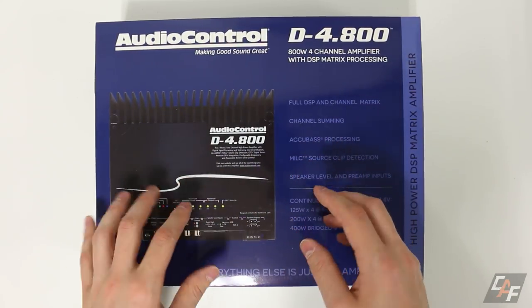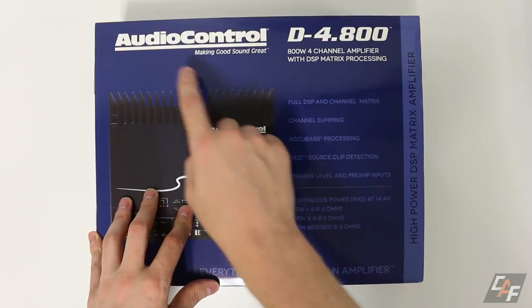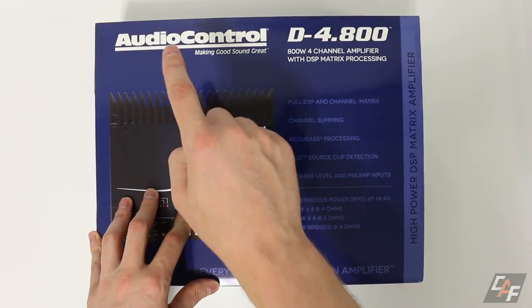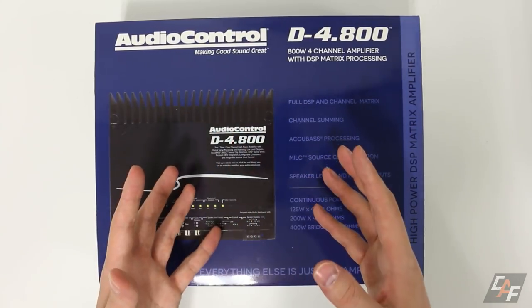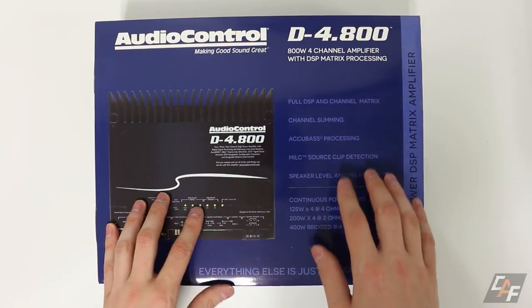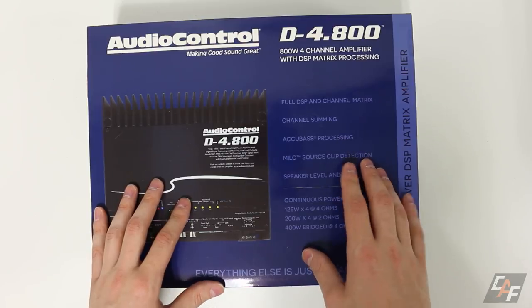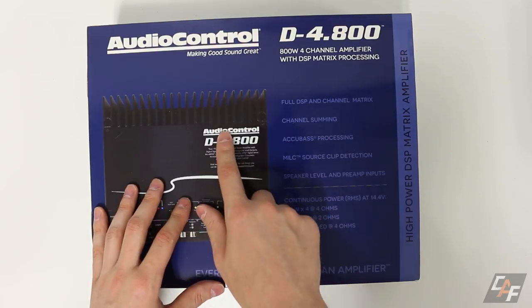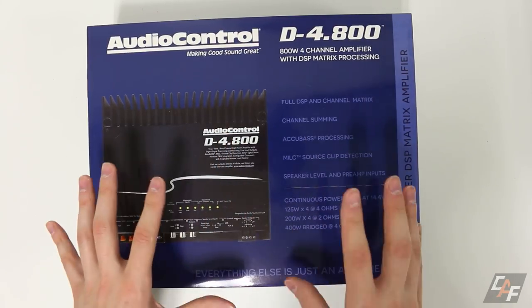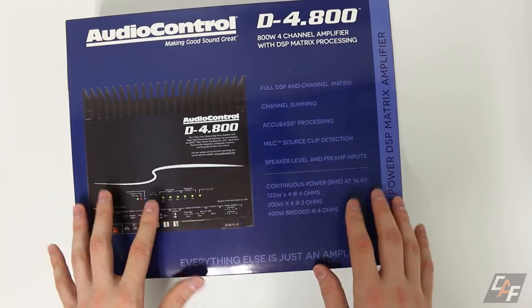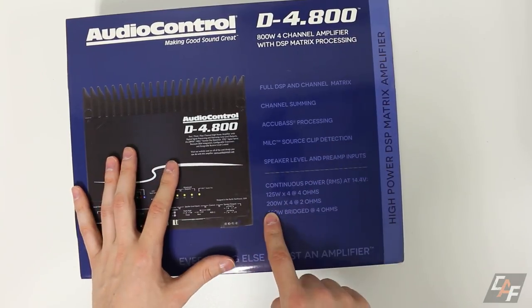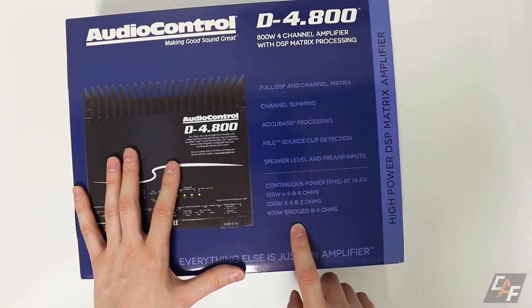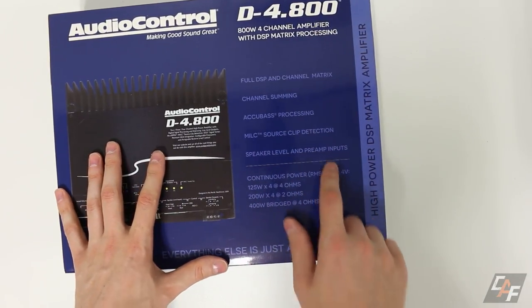Unfortunately, I don't have access to an amp dyno, but I will tell you that AudioControl is a reputable company. They've been in the business for many years and there are some videos already here on YouTube where guys have put AudioControl amplifiers on the amp dyno and they've exceeded their power ratings.